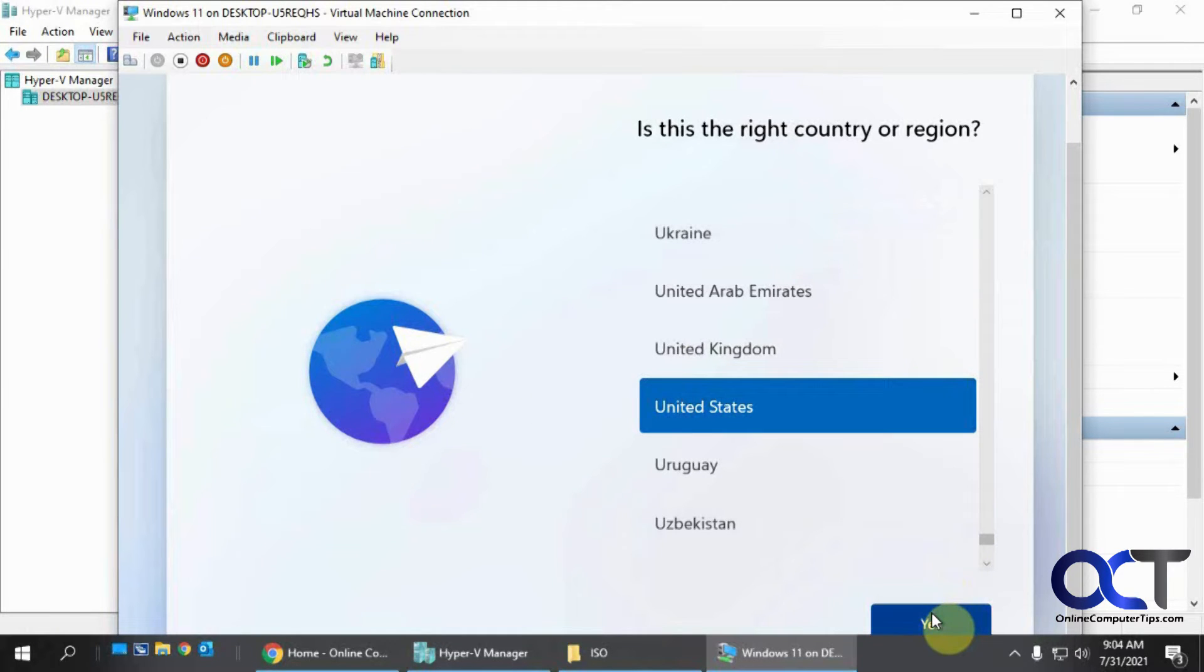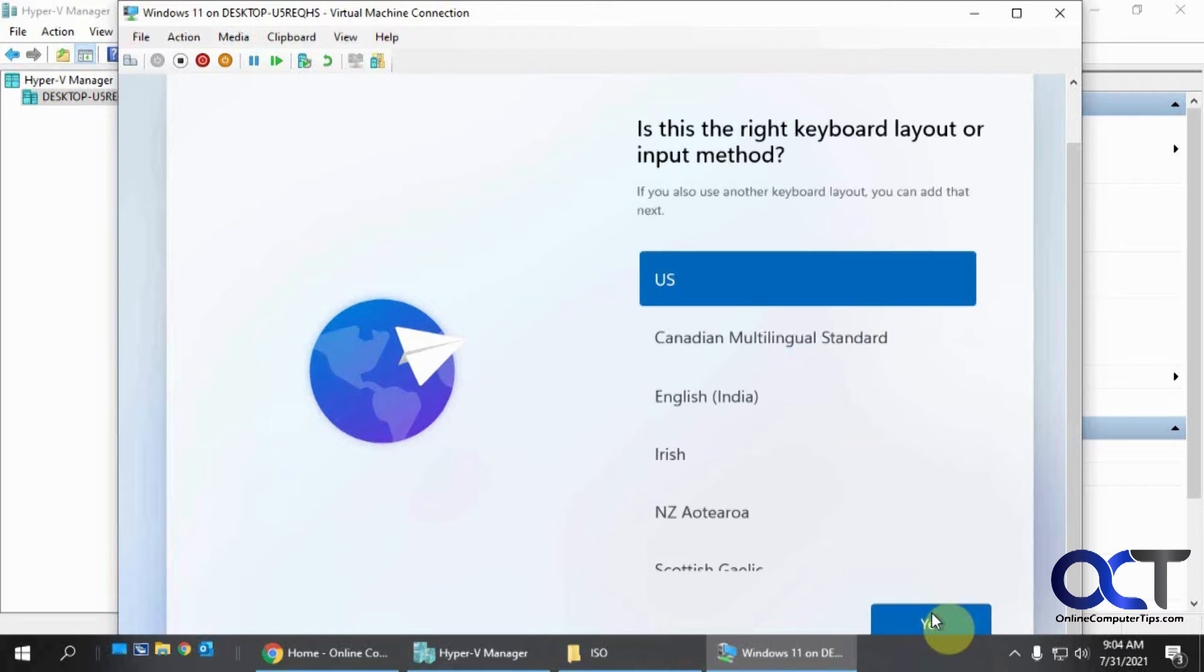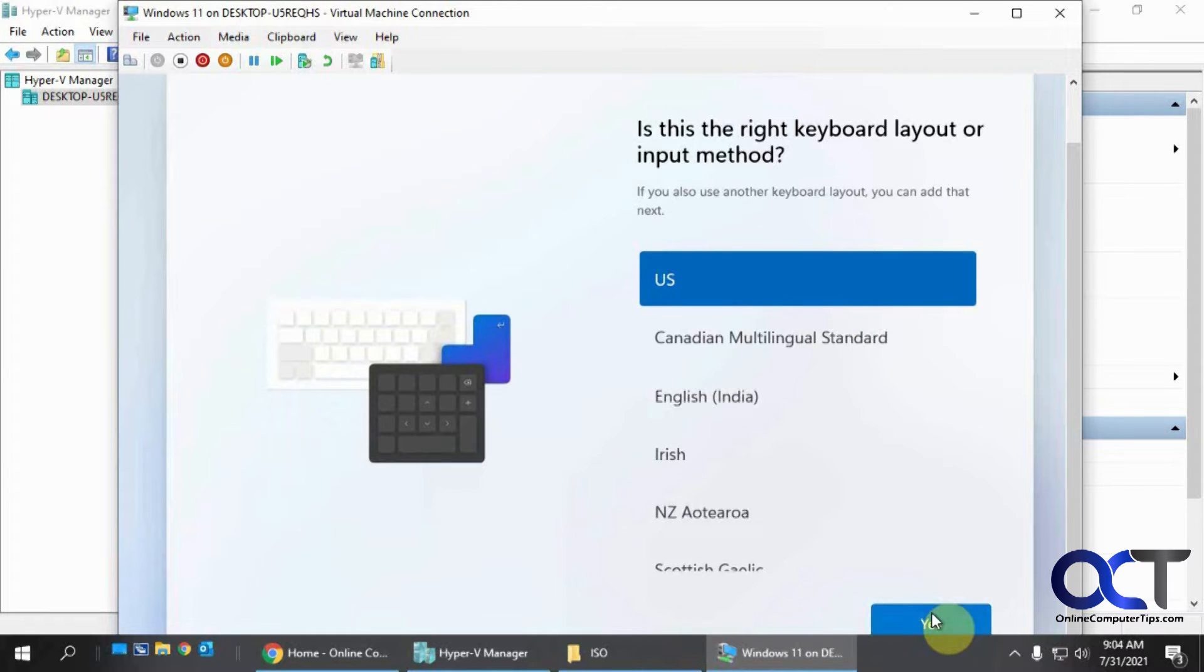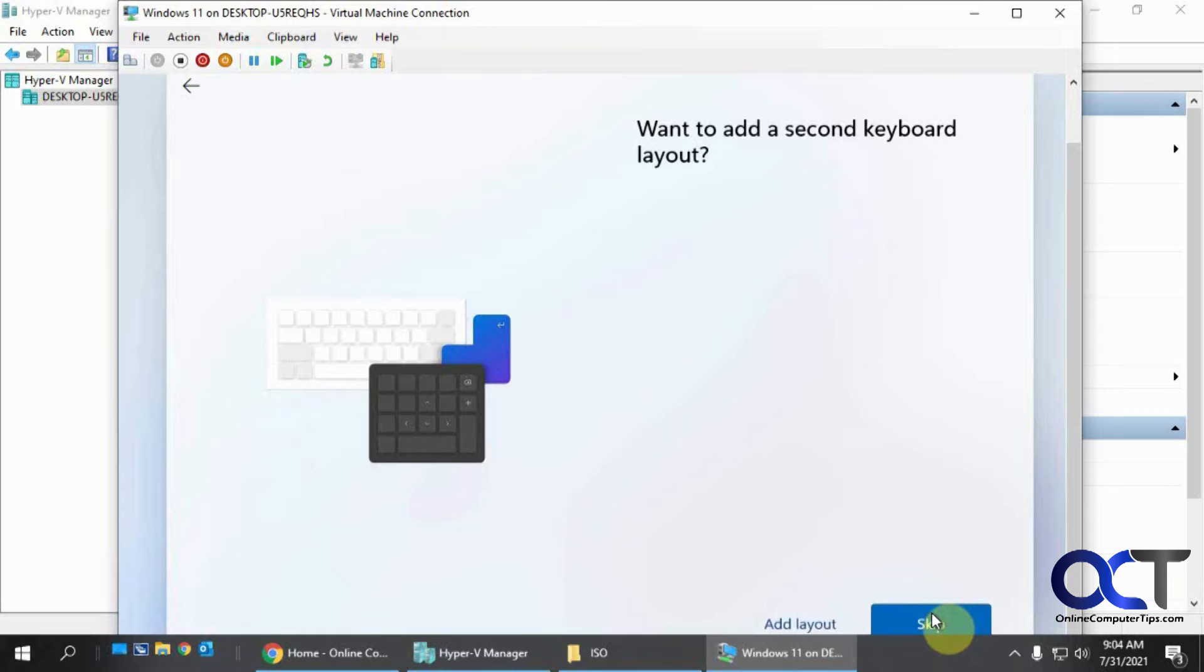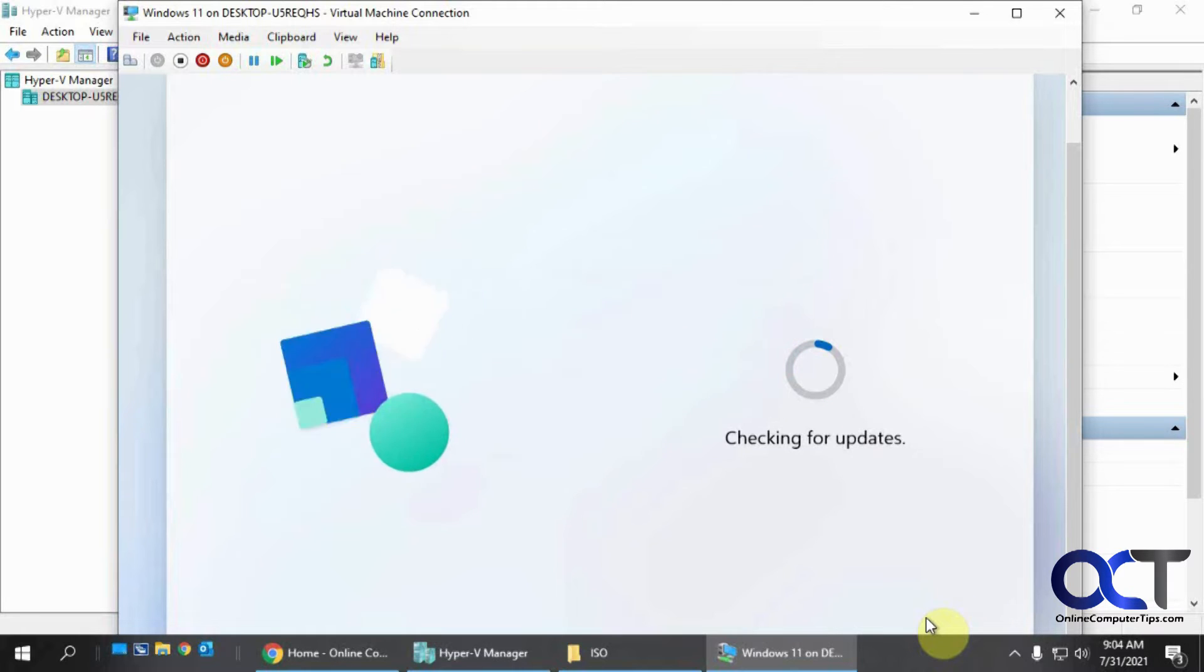So you're going to pick your country. And then your keyboard layout. And then we're going to skip adding a second keyboard layout. Checking for some updates.